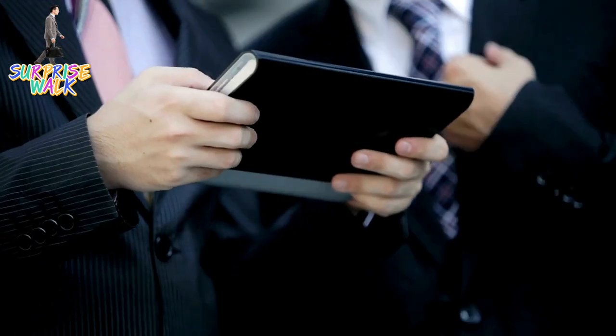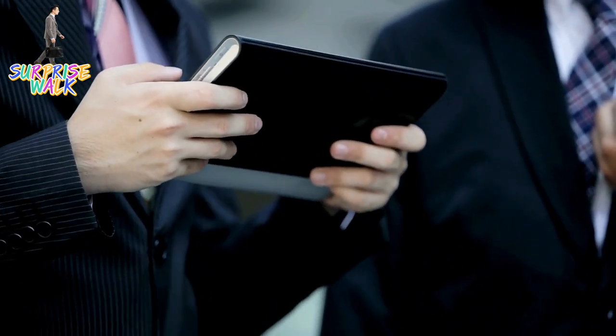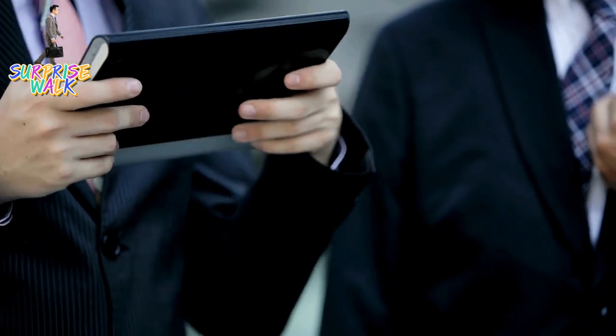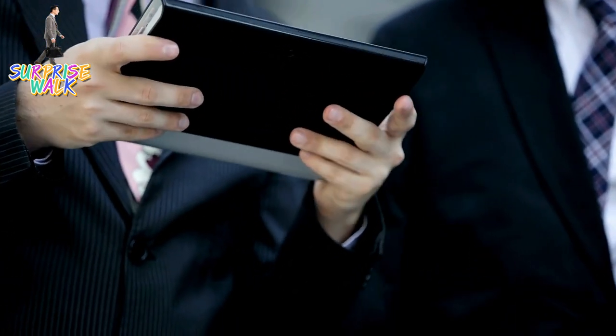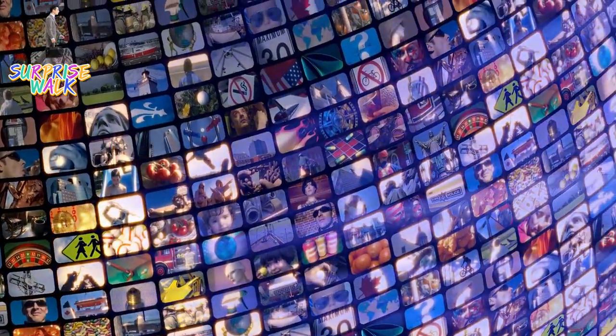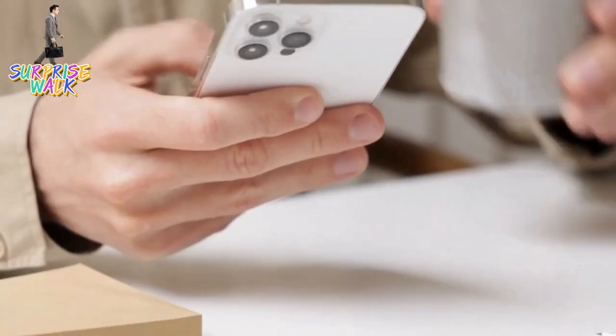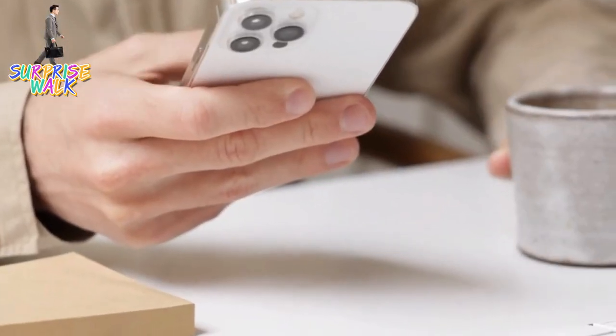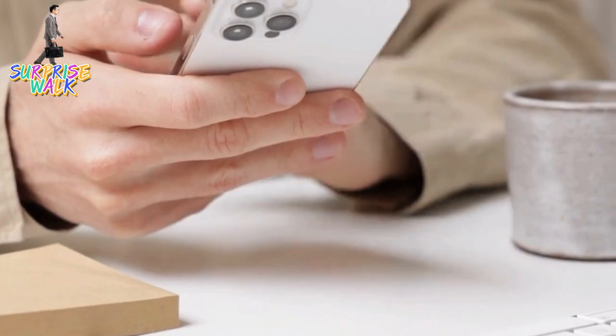8. Tablets and Mobile Devices. These are portable computers with touch screens, offering features like web browsing, multimedia consumption, and app-based functionality. They are lightweight and highly portable, making them suitable for mobile usage.